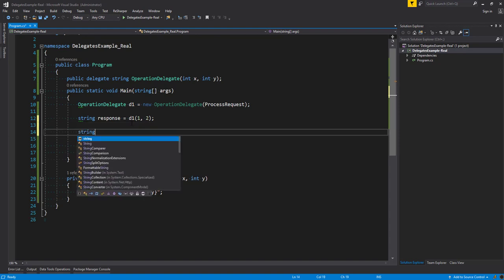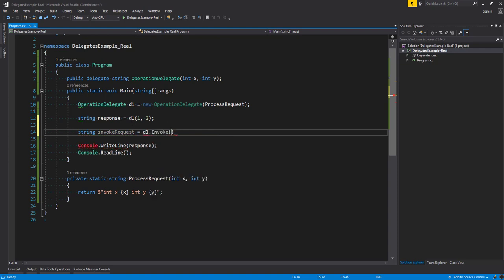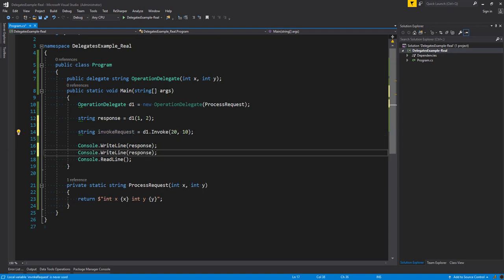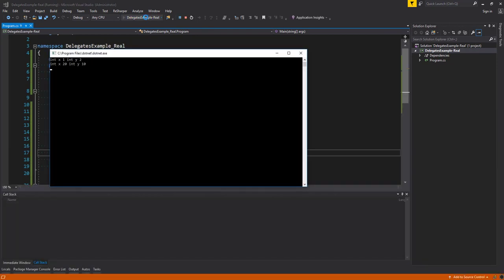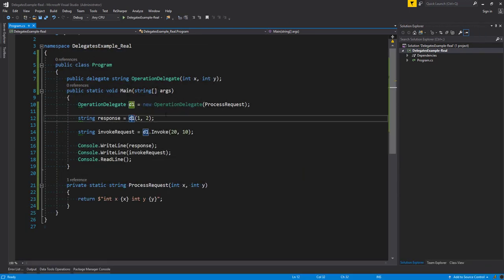We can also do this the long way: string invokeRequest equals d1.Invoke, and then pass in 20 and 10. We copy and paste that so we can write out the invokeRequest. As you can see, they both work the same way — d1() is just shorthand instead of saying d1.Invoke.